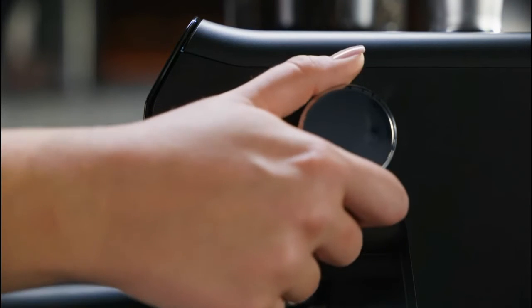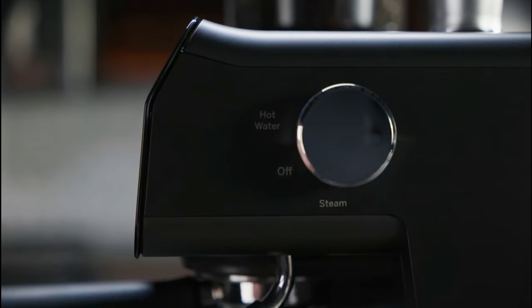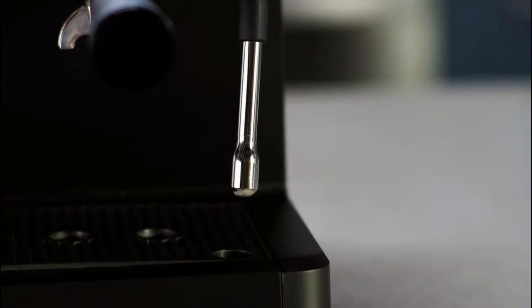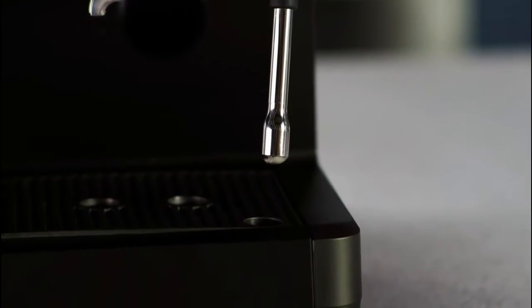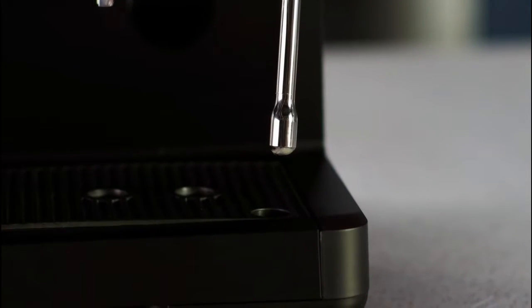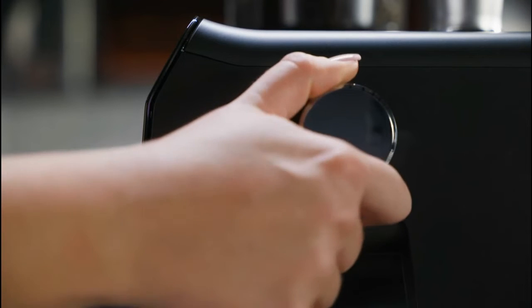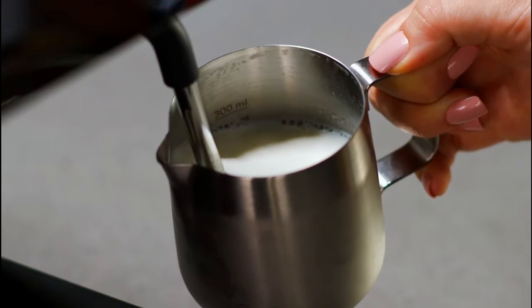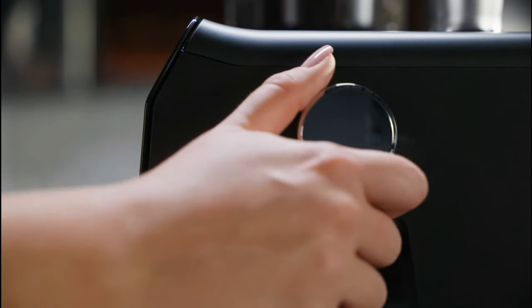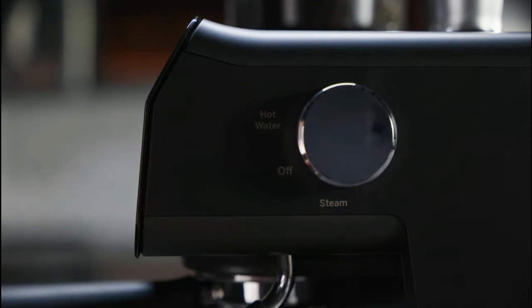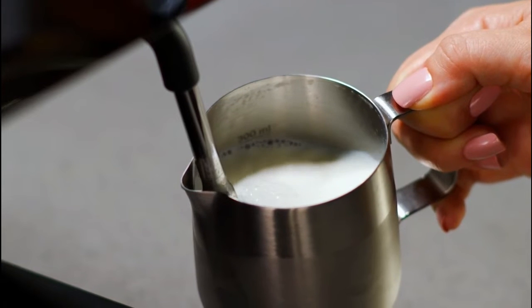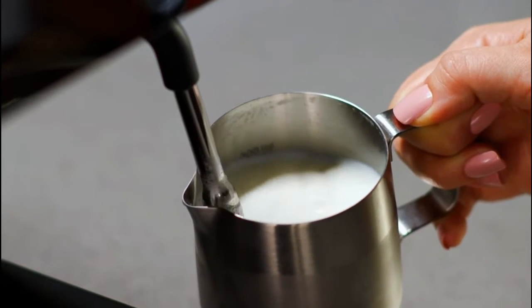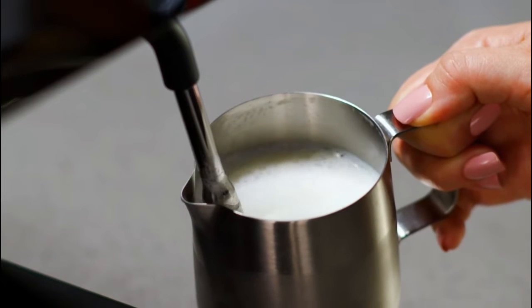The steam wand swivels for easier use. Do not pull on the steam wand. Turn the control knob on the side of the espresso machine to steam. Make sure the steam wand is pointed towards the drip tray as it will clear out some water during preheating. Once steam starts to come out, switch the knob to the off position and quickly insert the wand into the milk. Continue the steaming process by turning the control knob back to steam.